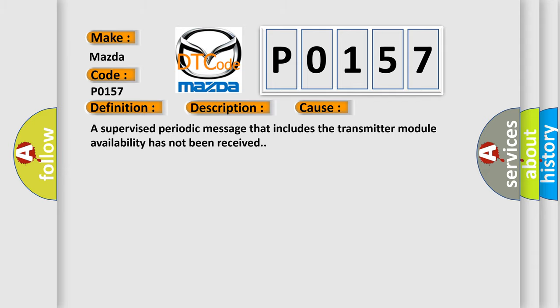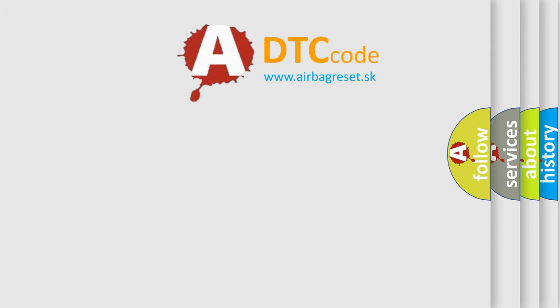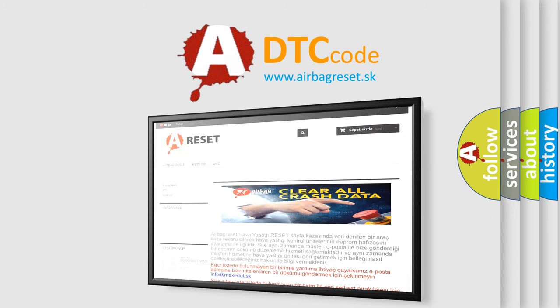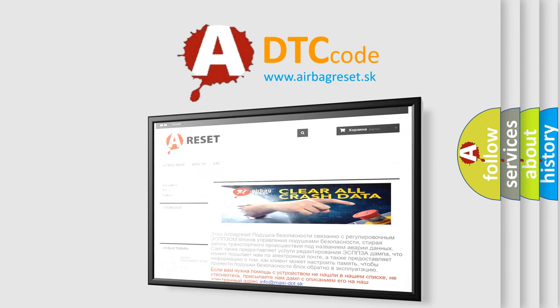The Airbag Reset website aims to provide information in 52 languages. Thank you for your attention and stay tuned for the next video.